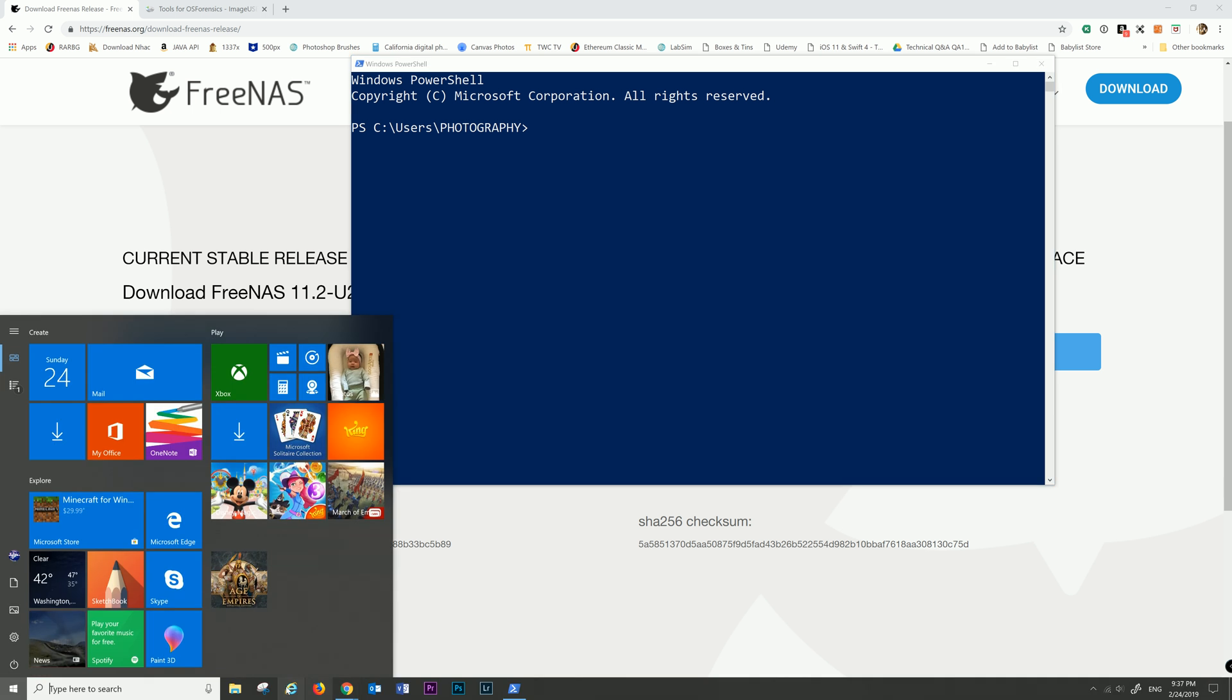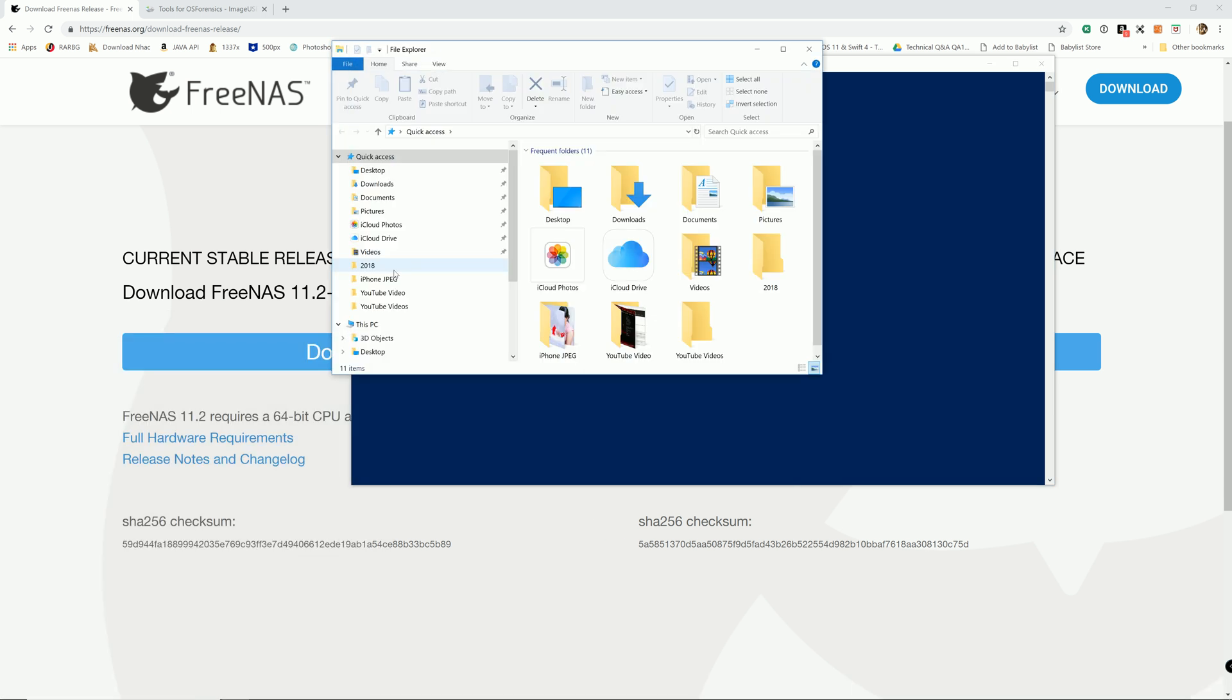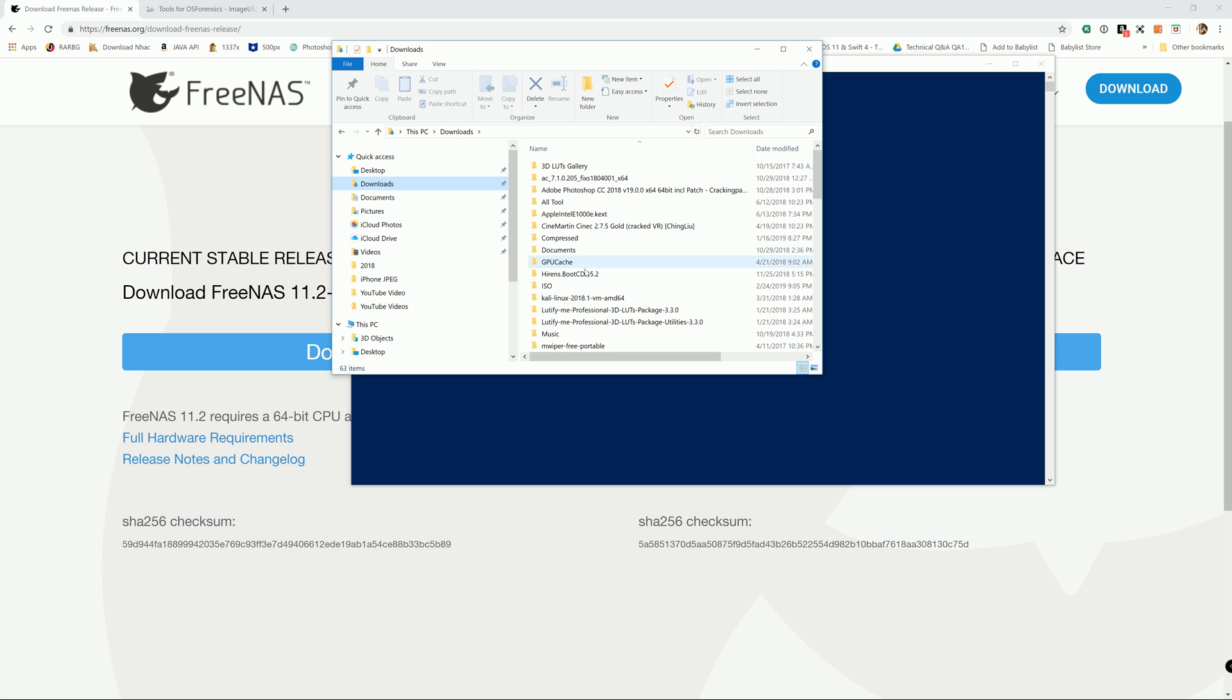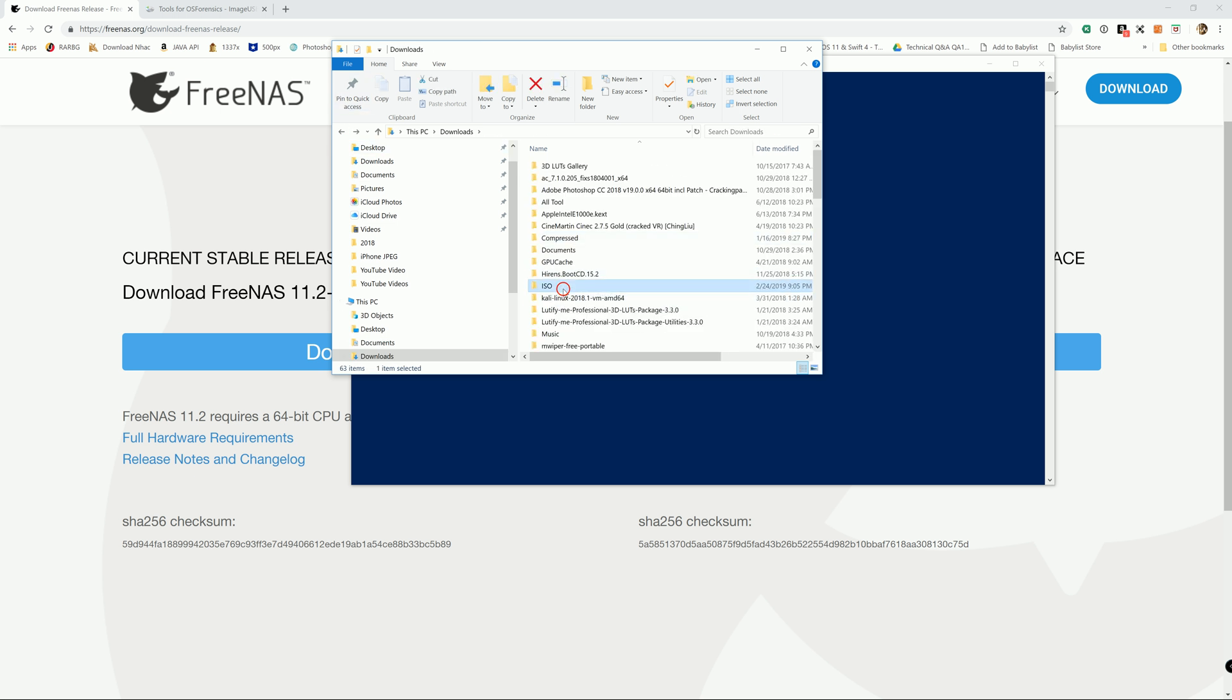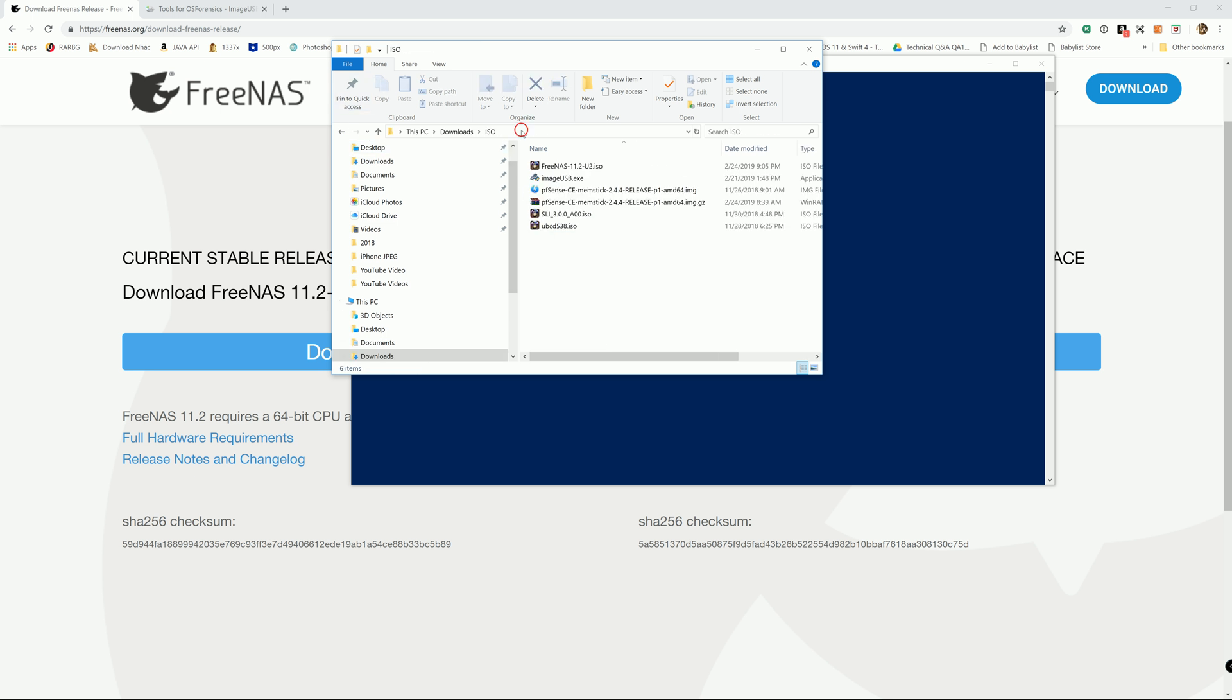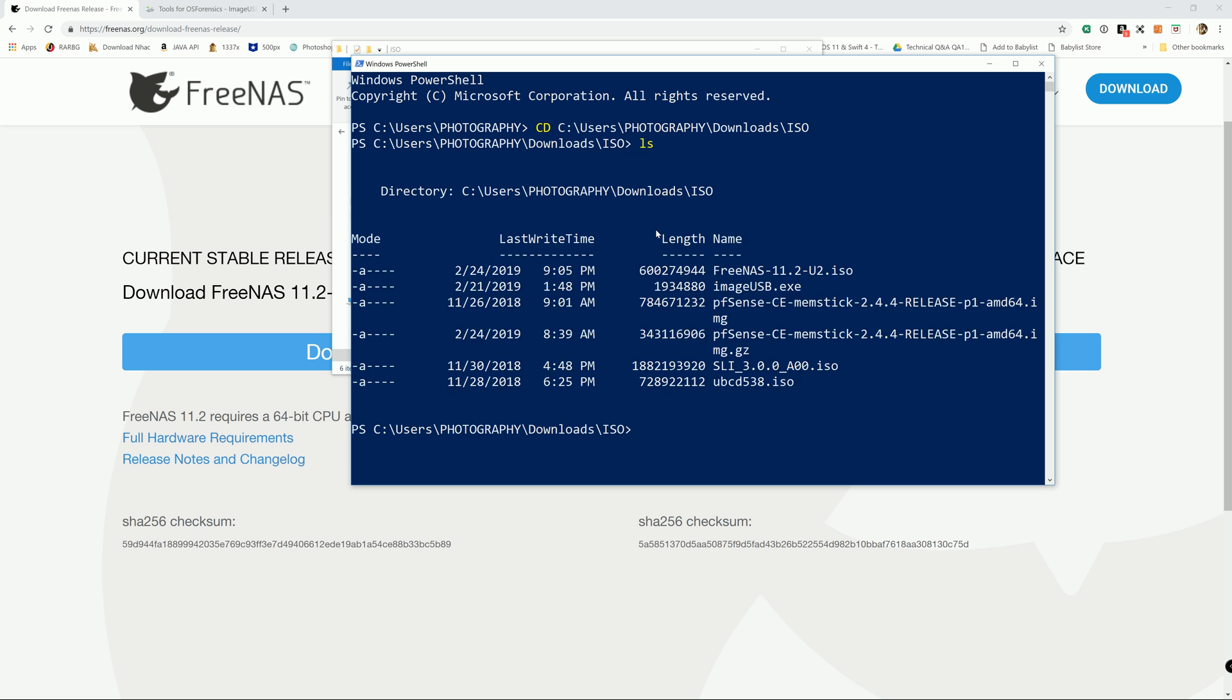So first step we're gonna change directory. We're gonna use the cd command to change the directory to wherever you downloaded FreeNAS, and we're gonna do the list command. There you go.